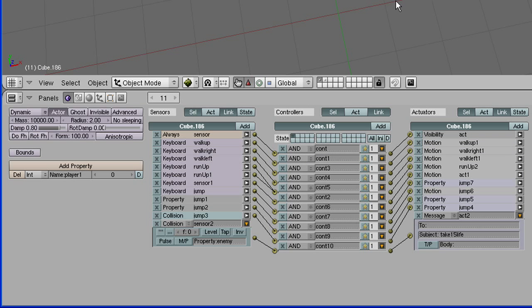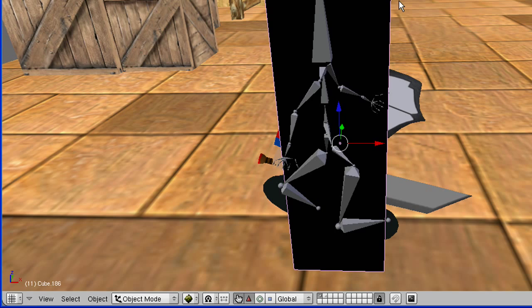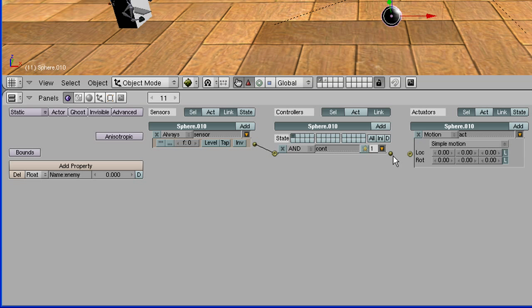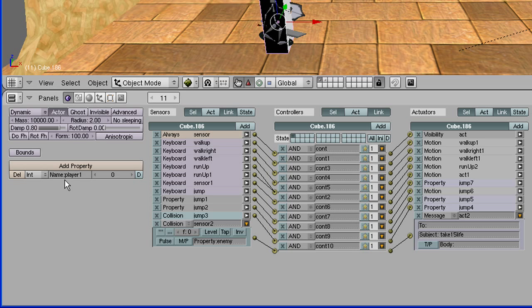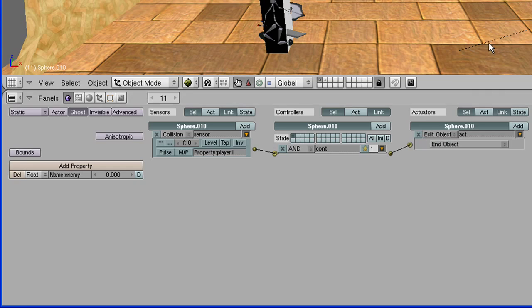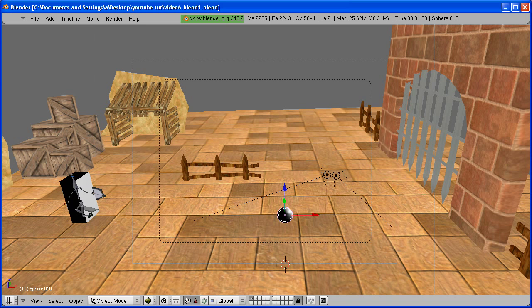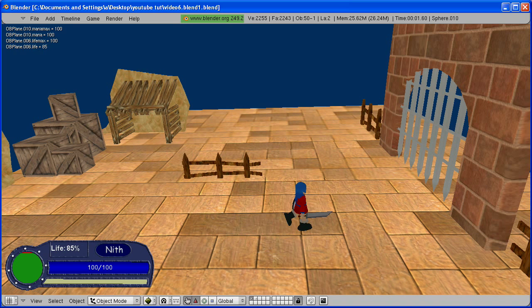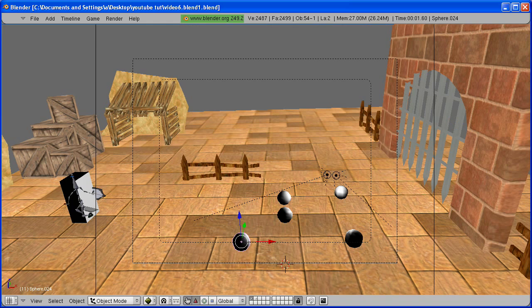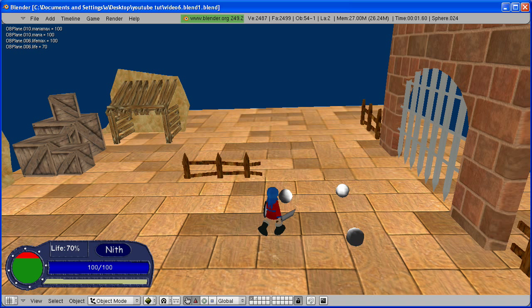Now go back to your scene. We also want the sphere to disappear once we hit it, so add a sensor, controller, actuator. Also make this Ghost so that our character doesn't bounce off it. Change the sensor from Always to Collision, and put in the property of whatever is going to be hitting it — for me it's the collision box and the property is 'player one'. Change the actuator to Edit Object, End Object. Now go into camera view, and if I walk over it you'll see that it takes 15 life away and my percentage on my life also goes down 15. I'll Shift+D to copy this — each time I hit one of these it will take 15 life away.